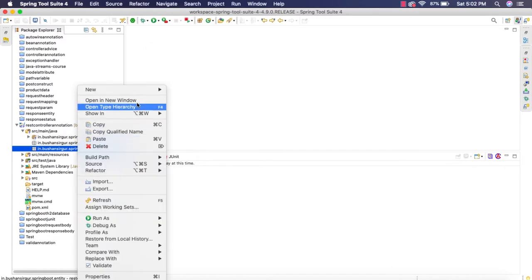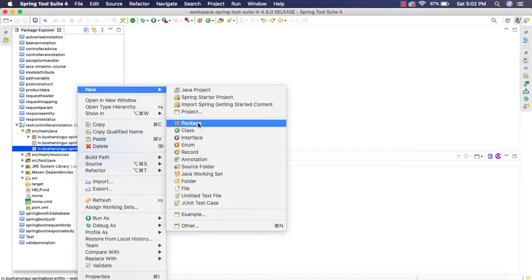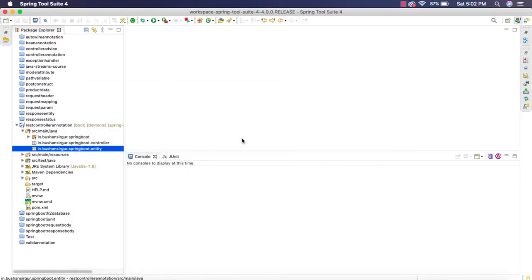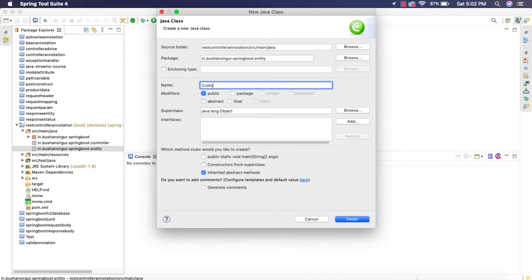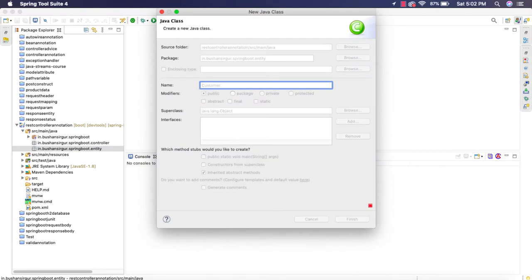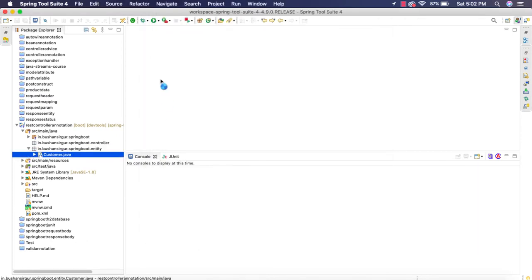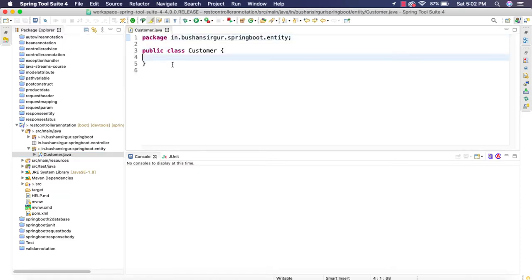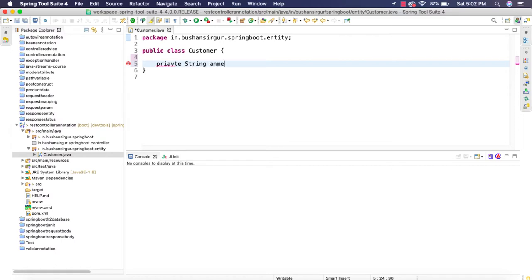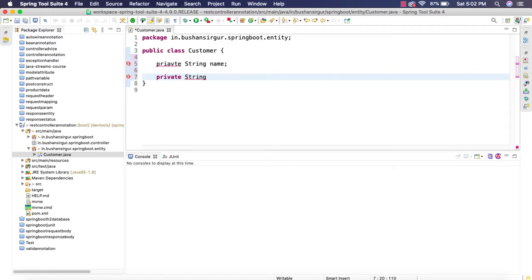Inside the entity I am going to create a new customer class. This entity class has two fields: private string name, private string location.